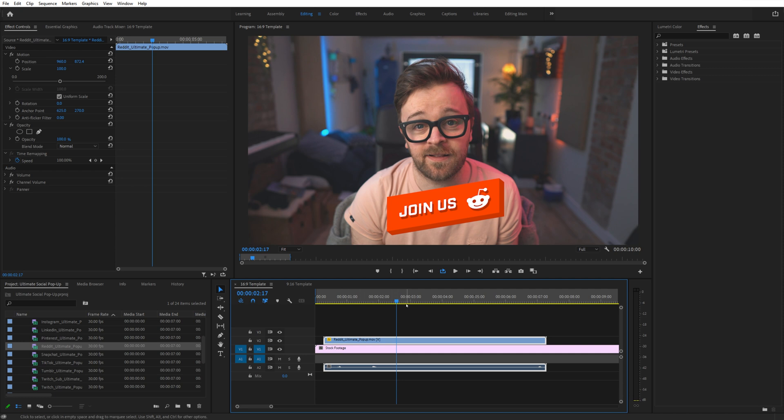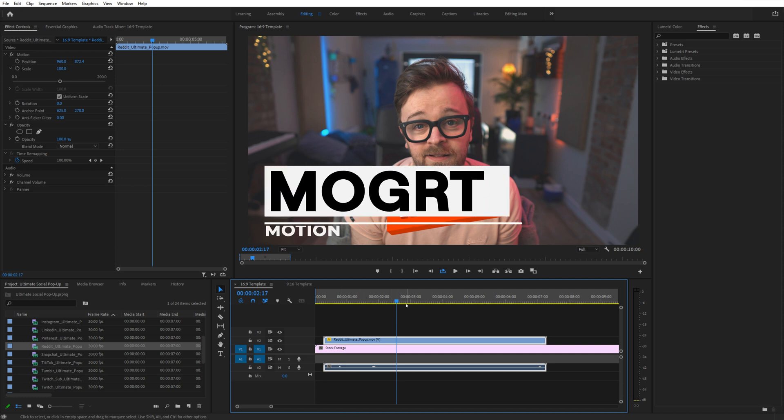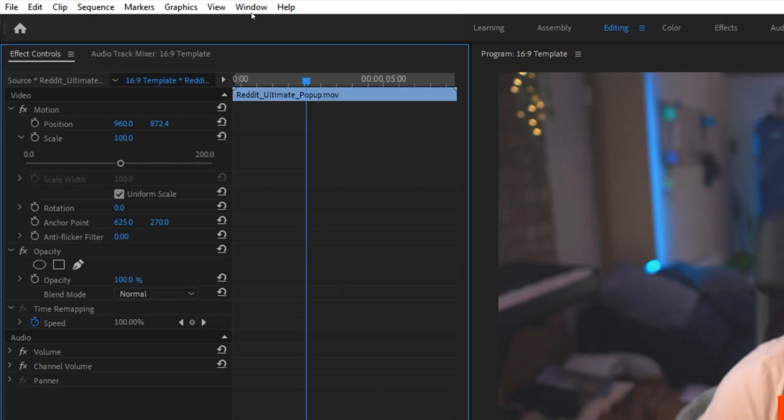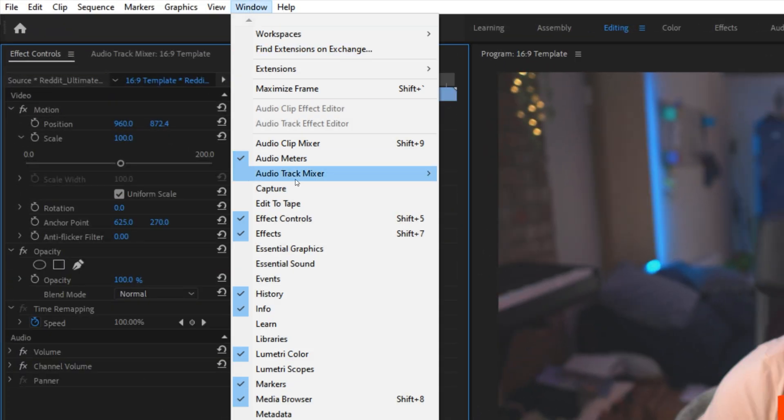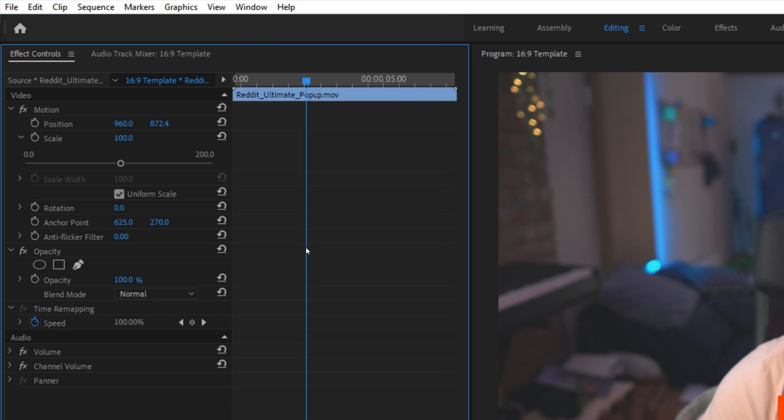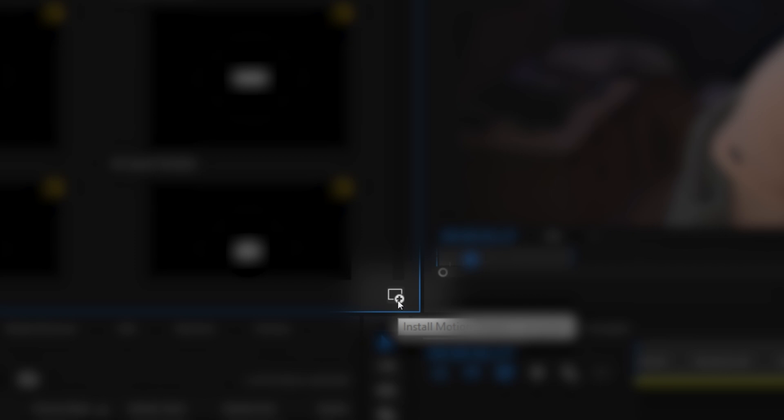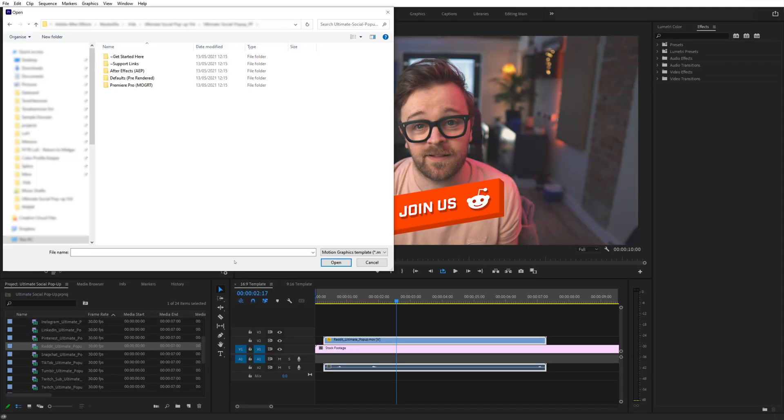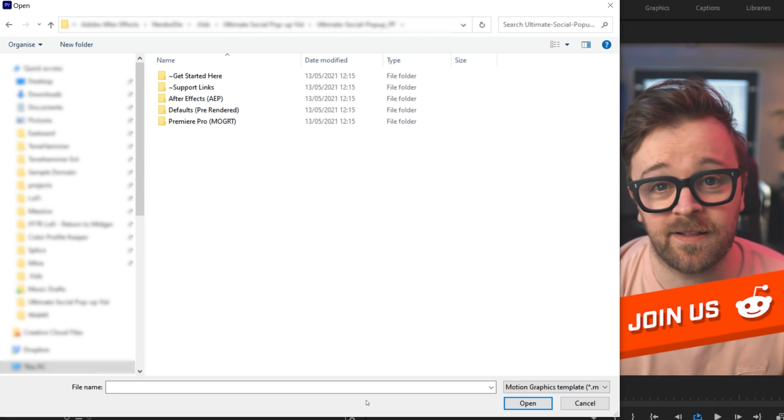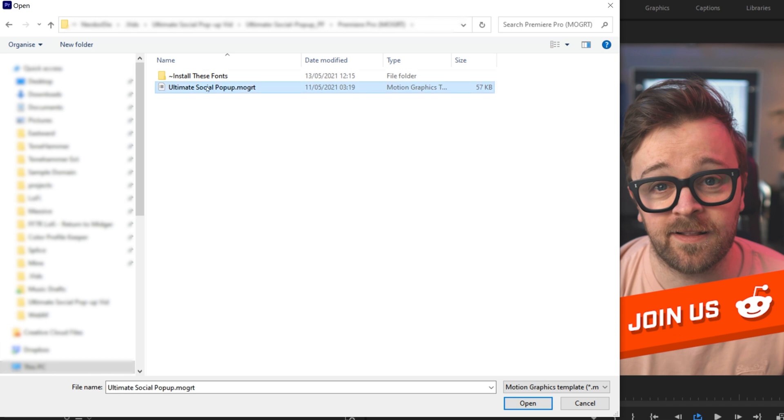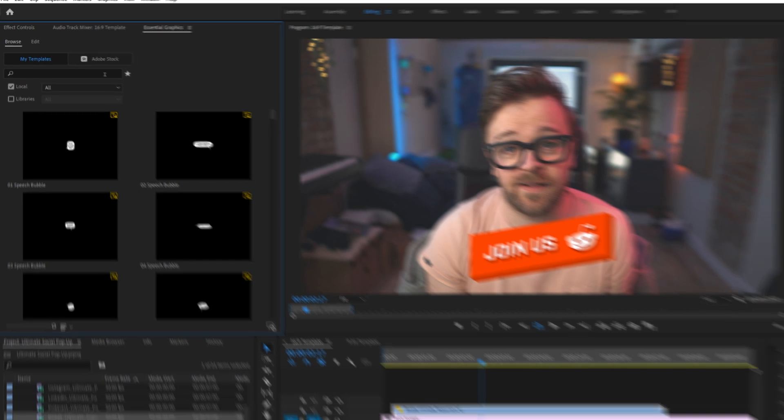For Premiere, you can import the MOGART file, which is essentially a motion graphic template. To do this in Premiere, head up to Window and make sure you have Essential Graphics selected. With this window open, we can see a little plus button with a window at the bottom right corner. This is how we're going to install our motion graphics template. Click on this and navigate to the Premiere Pro folder within our Ultimate Social popup directory. Inside, you can see a motion graphics template. Select the MOGART, hit open, and it's installed.